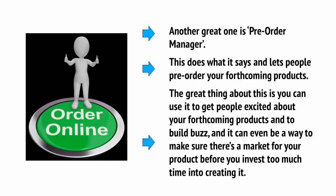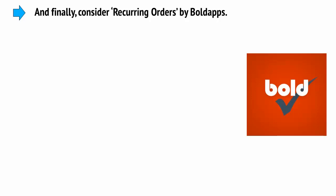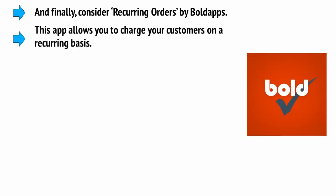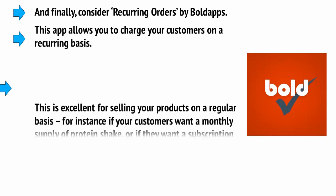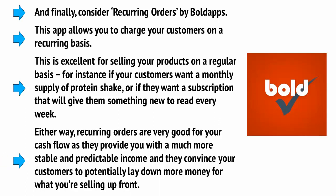And finally consider recurring orders by Bold apps. This app allows you to charge your customers on a recurring basis. This is excellent for selling your products on a regular basis, for instance if your customers want a monthly supply of protein shake, or if they want a subscription that will give them something new to read every week.